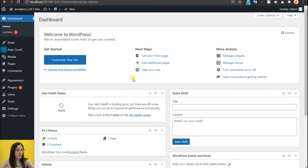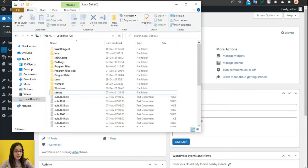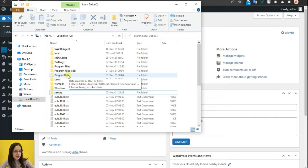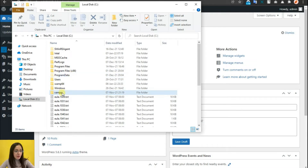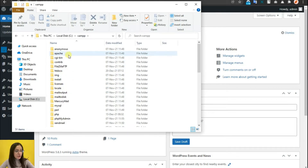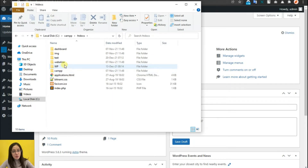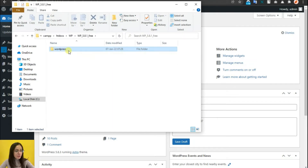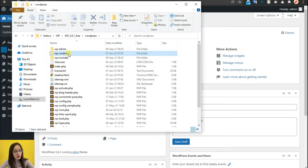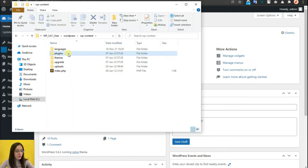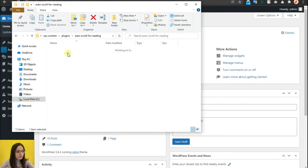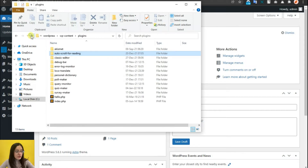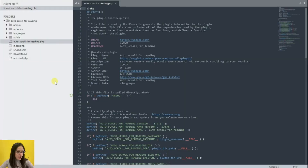So we need to find the auto-scroll plugin on our WordPress. I'm using localhost with the XAMPP server. We enter XAMPP, then htdocs, click on the appropriate WordPress folder, then WP content, plugins, and find the auto-scroll for reading plugin. We transfer it to the code editor in order to make changes.